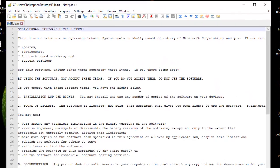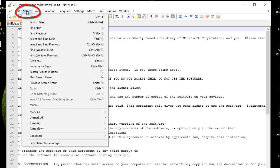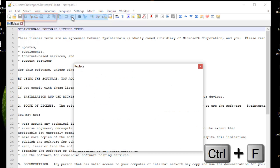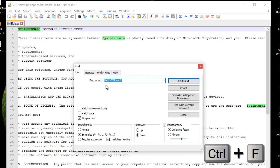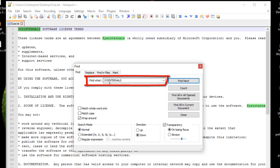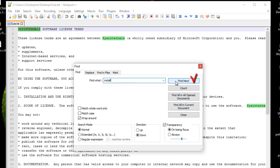When you want to search for a keyword using Notepad++, normally you go to your Search menu, then Find, or you can hit the Ctrl+F key. A new dialog box appears where you normally put in the Find What text box your keywords.